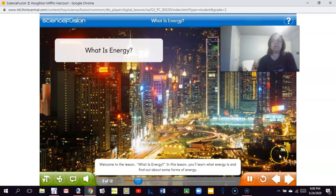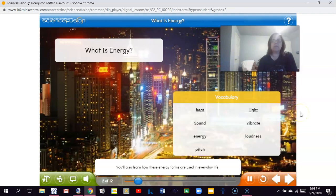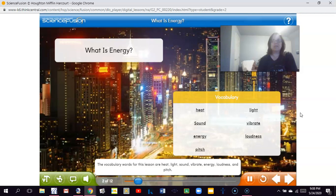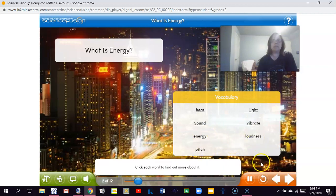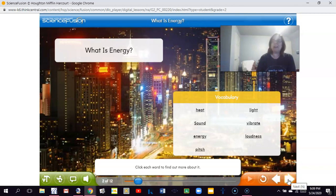Welcome to the lesson: What is Energy? In this lesson, you'll learn what energy is and find out about some forms of energy. You'll also learn how these energy forms are used in everyday life. The vocabulary words for this lesson are heat, light, sound, vibrate, energy, loudness, and pitch. I'm not going to click these words because every time I've done it in class I've ended up exiting the video. We'll be talking more about each vocabulary word as we go.